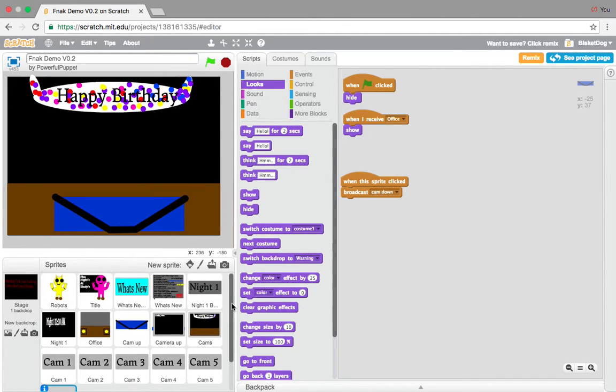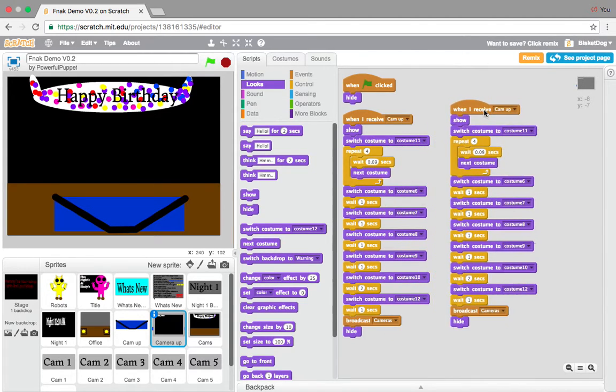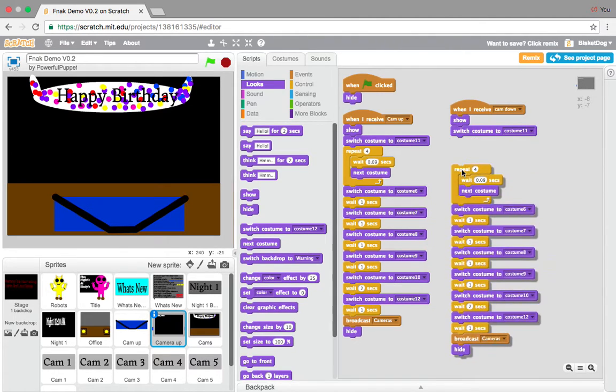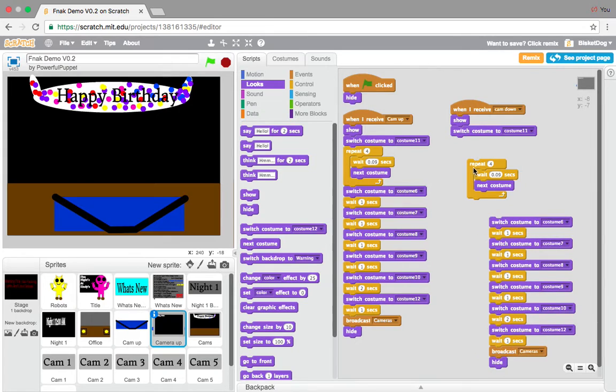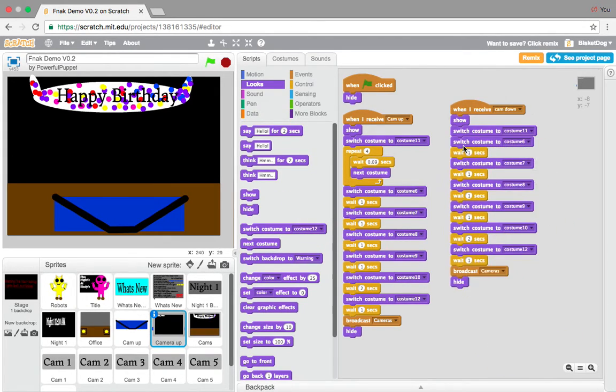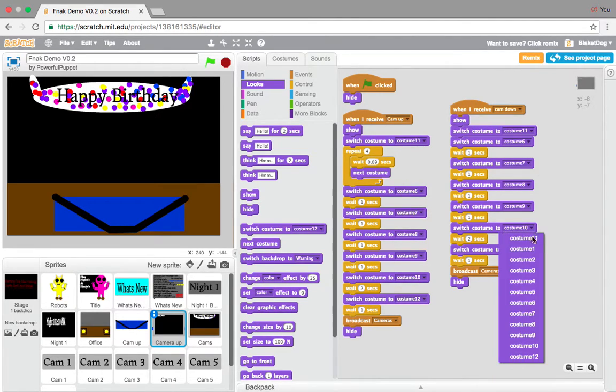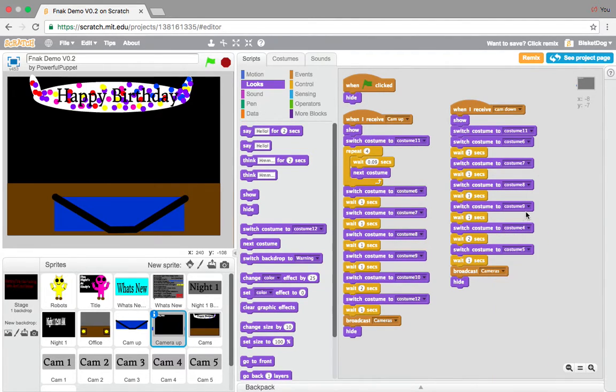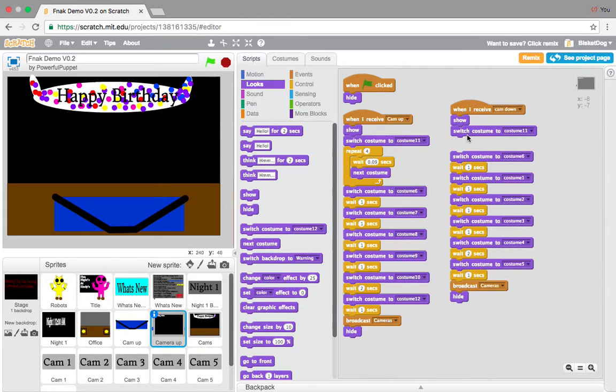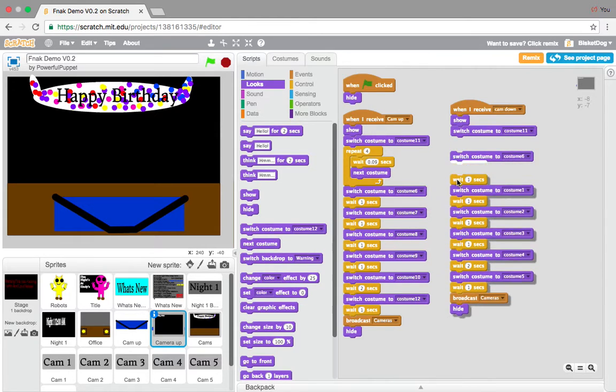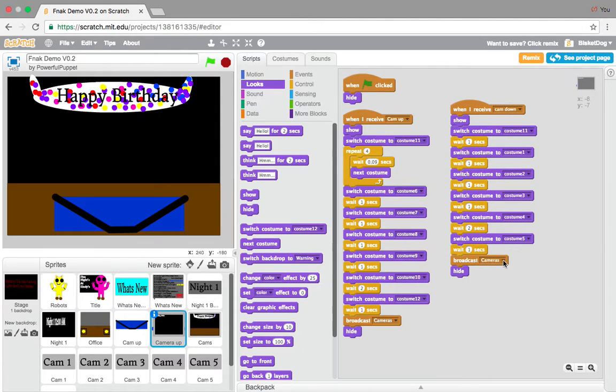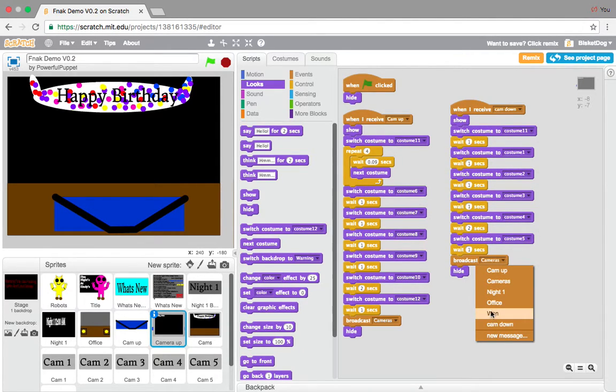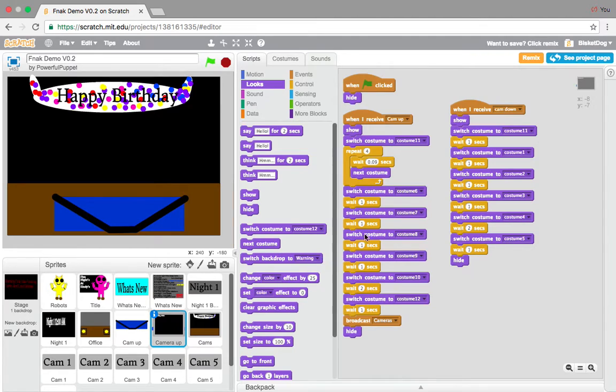I'm just going to put this here. So, what we want to do now, is we want to go to the camera animation right here, and I'm going to duplicate it, instead of when I receive cam up, when I receive cam down. I'm going to take out that repeat, because I don't need it. Now we're going to go five, four, three, two, one, and take out that six. Then, broadcast cam, not broadcast cam down. Don't need to broadcast anything.